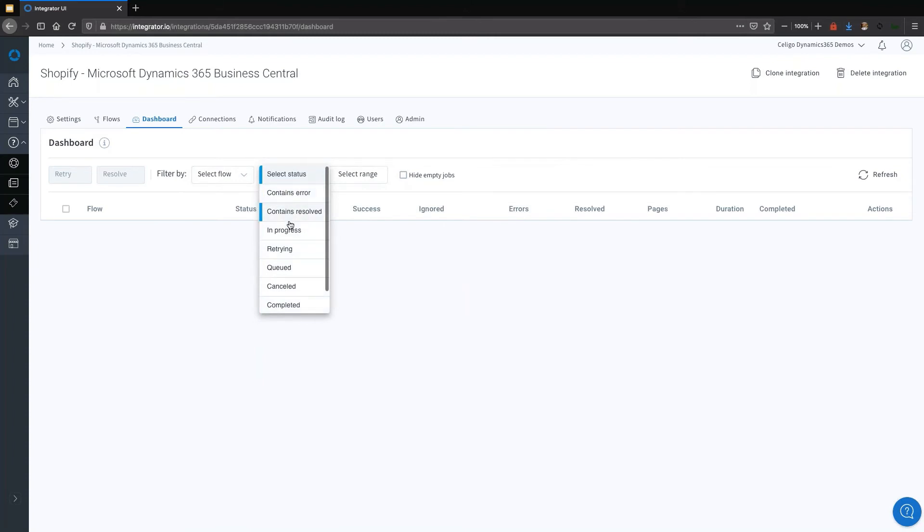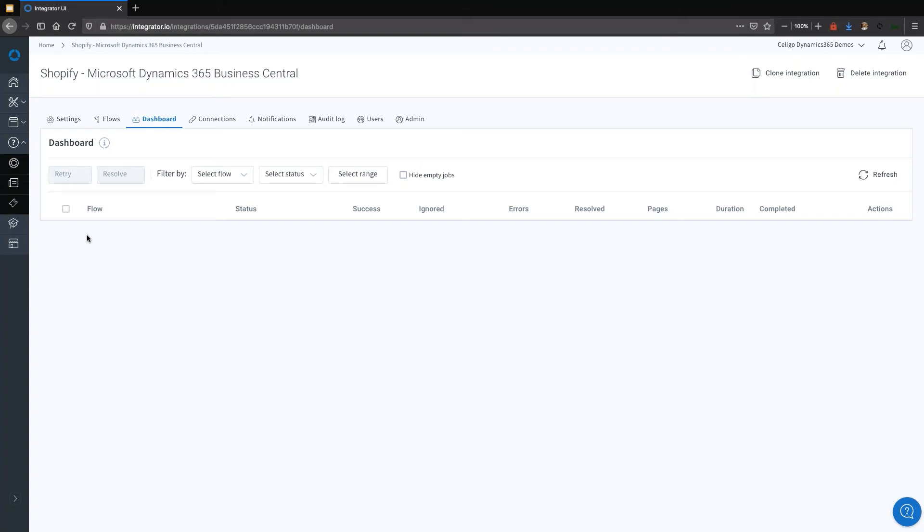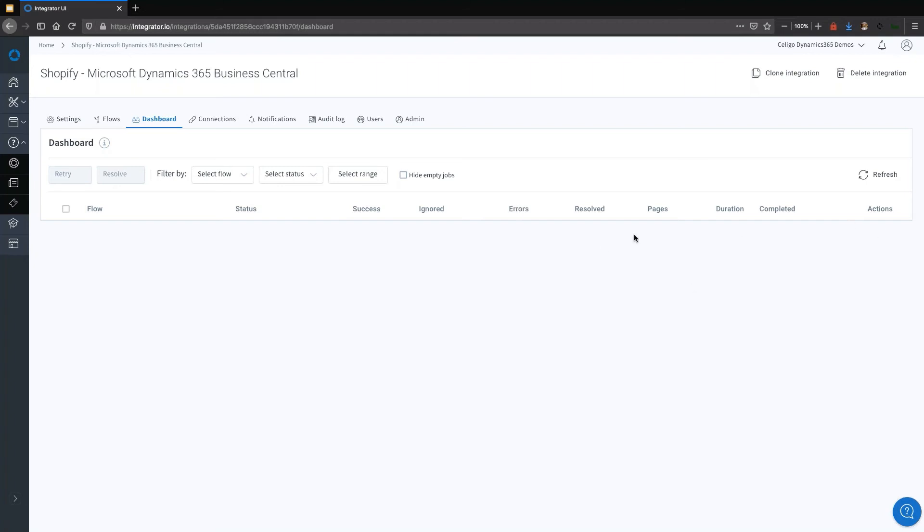If you want to see all the flows which are with errors, then you can do that. One thing which is important to highlight is you will be able to see, as soon as a flow is executing and pushing across data from Shopify to Dynamics or vice versa, you'll be able to see this in real time. You'll see such things as what's the status, completed or failed, and how many records were processed successfully, ignored, or in error. You have statistical information here, including the ability to select a flow and retry. Very useful from an error management perspective.